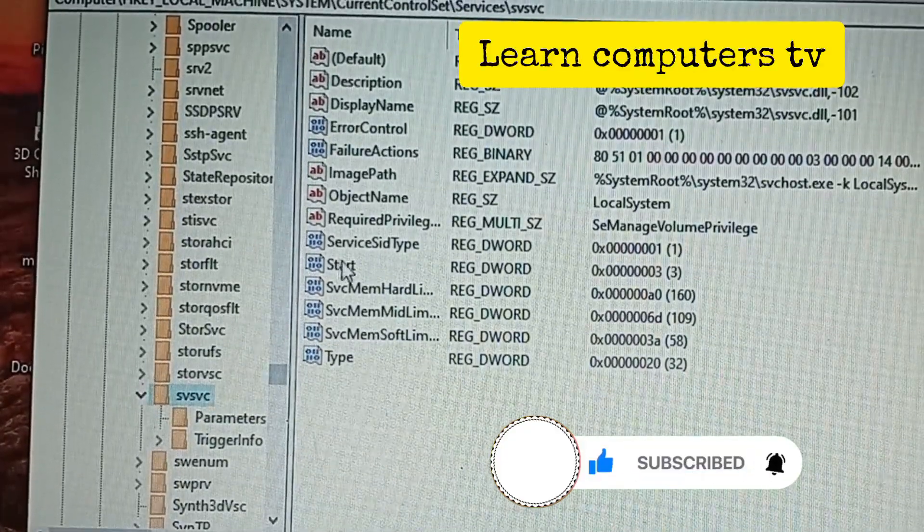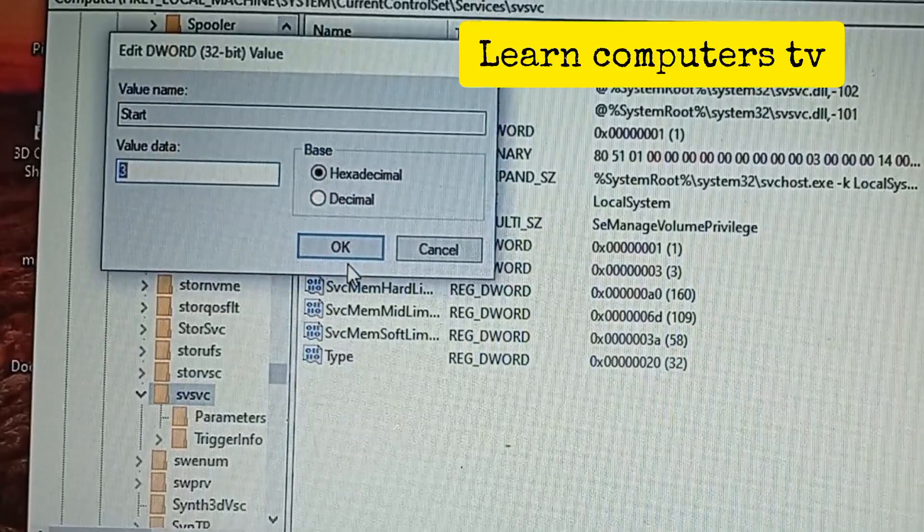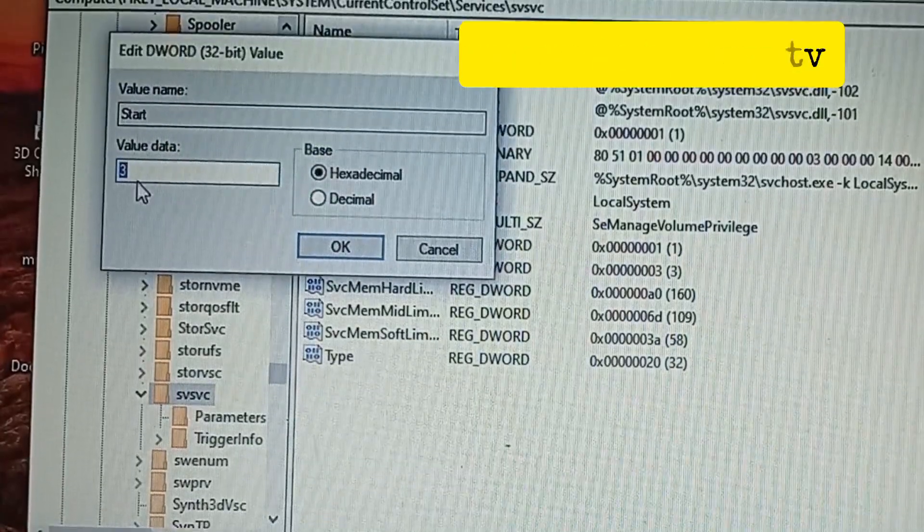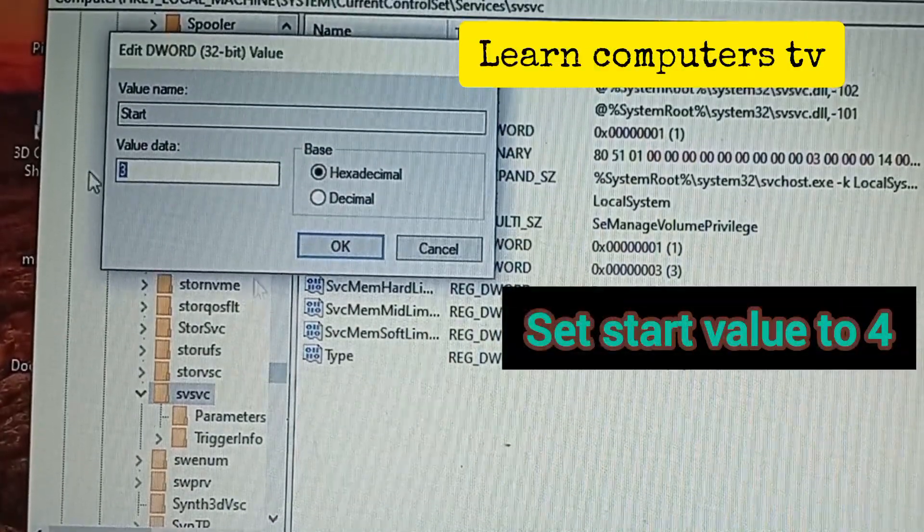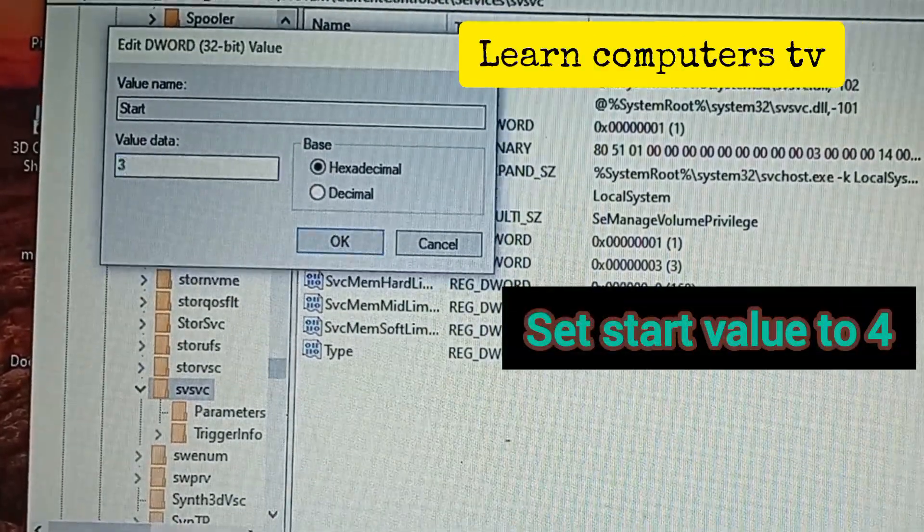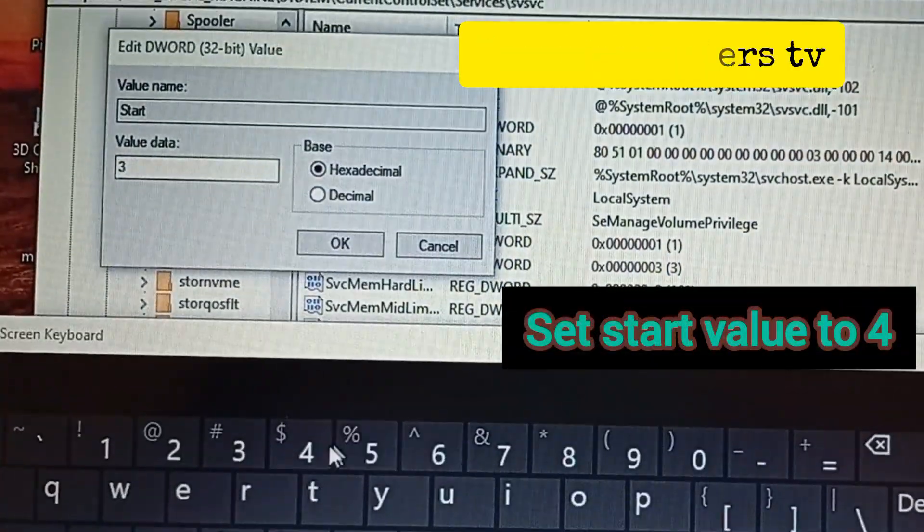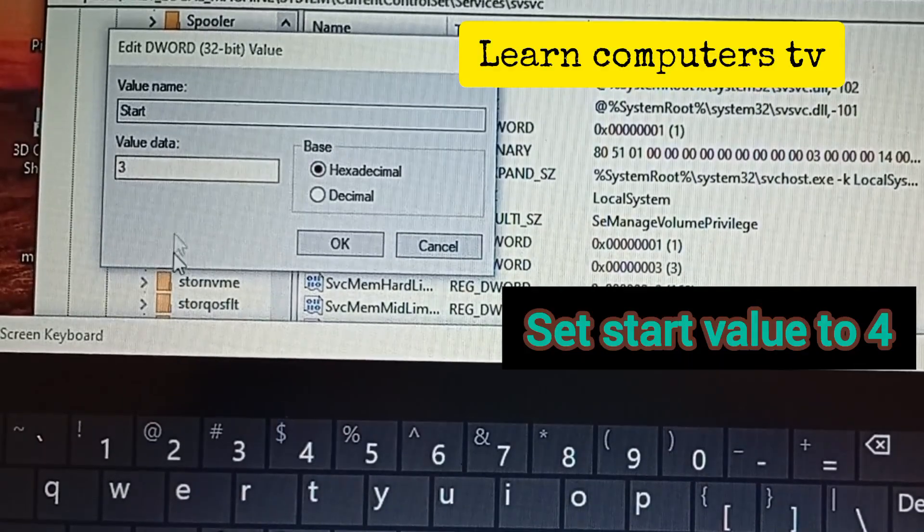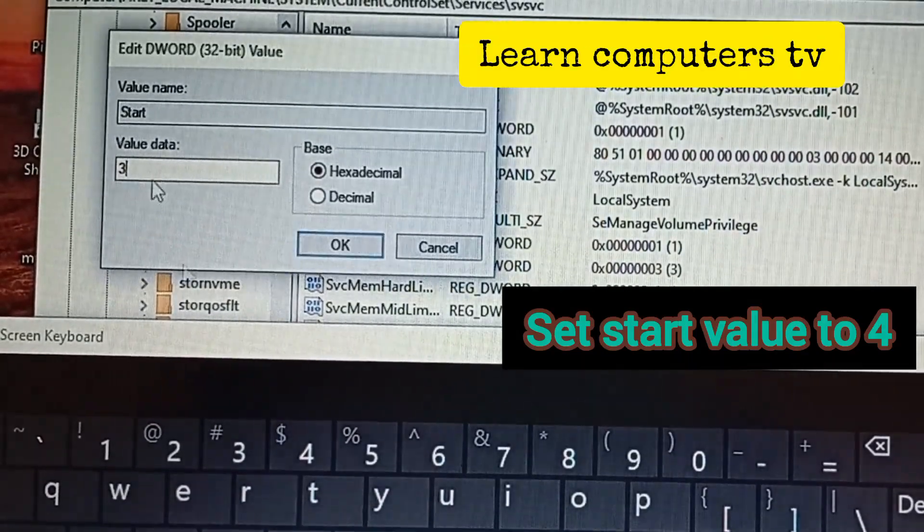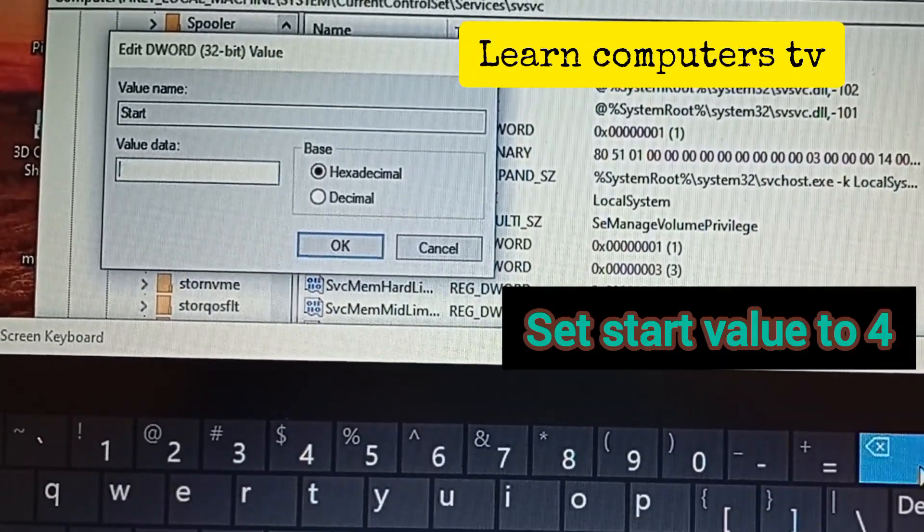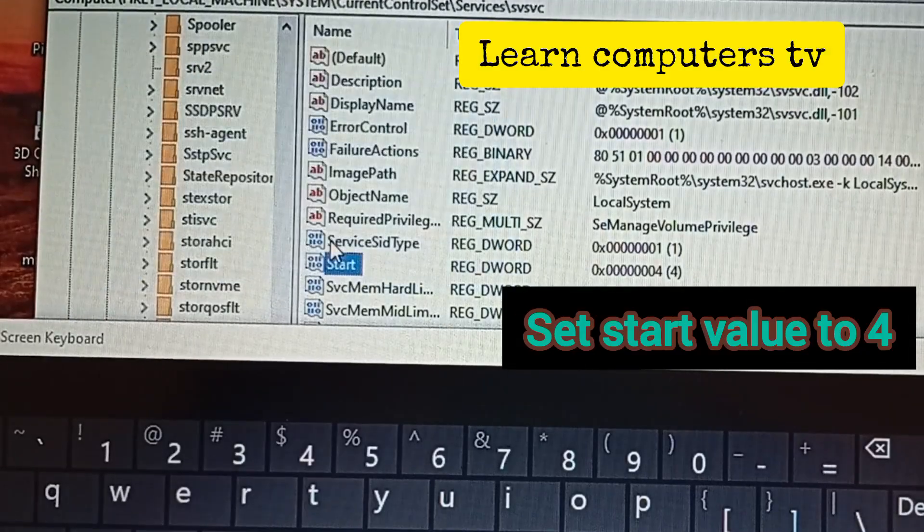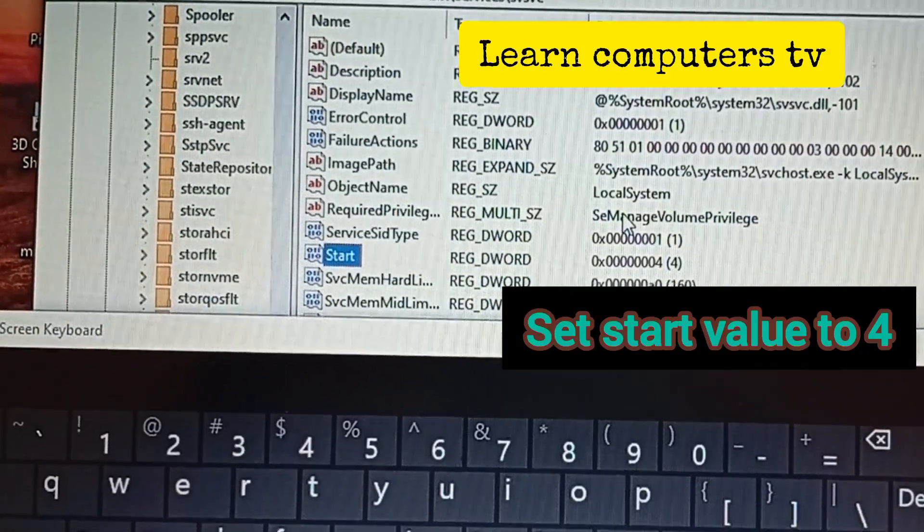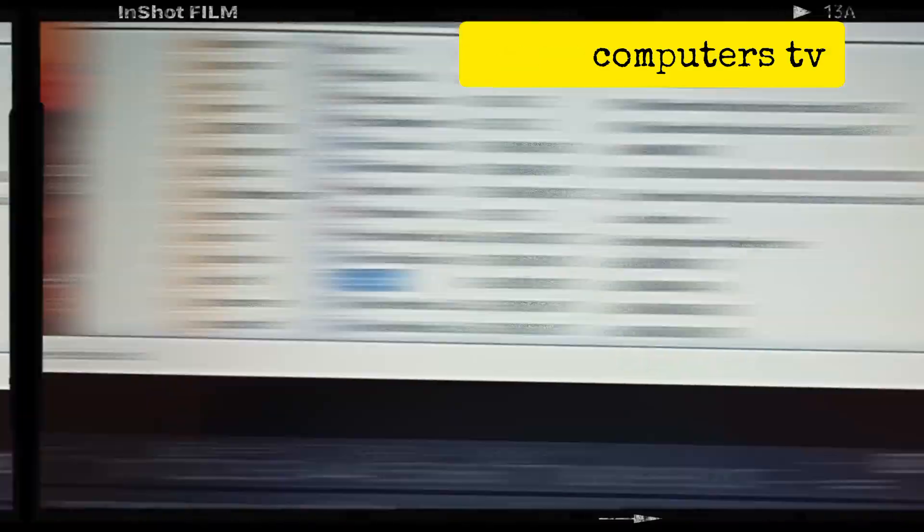Click on it. You're looking for the Start parameter. We change this from 3 to 4. Change this to 4, click on Okay. That's what we're doing.